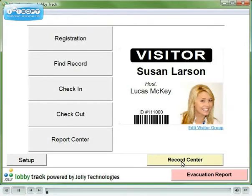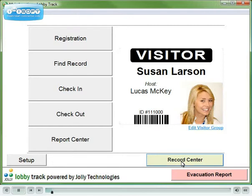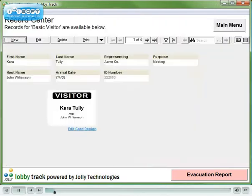LobbyTrack allows you to manage and collect record information that is relevant to your organization and store it in a database.